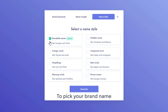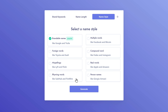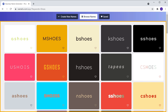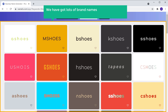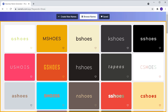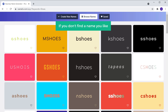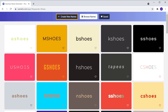So to pick your brand name, just click generate. And here you can see we have got lots of brand names which are related to the keywords we selected. Now have a look at these names and pick the name you like. If you don't find a name you like, just click here.